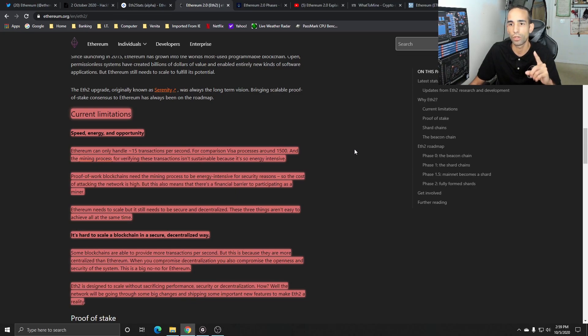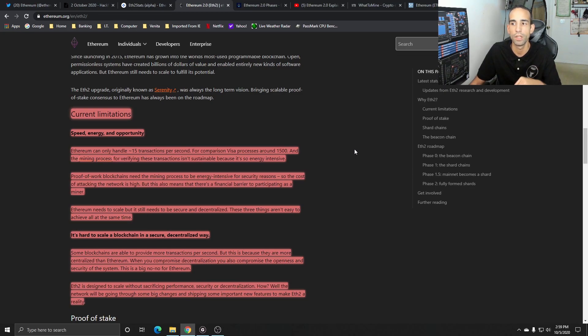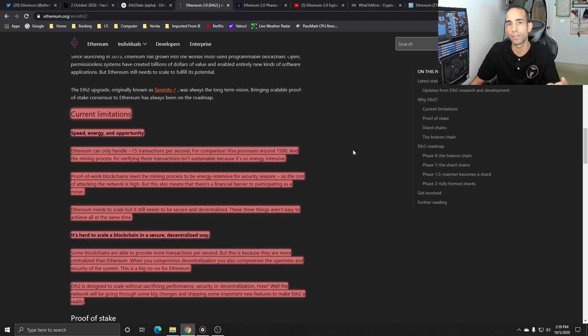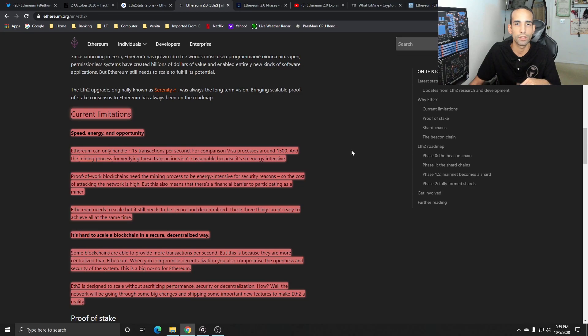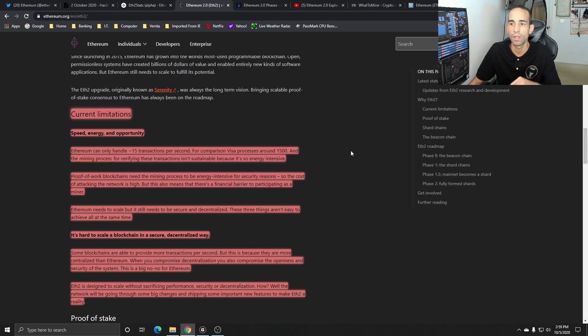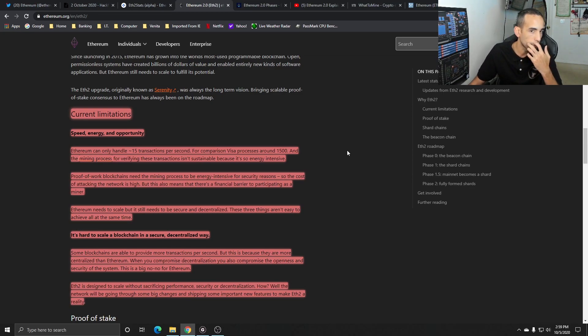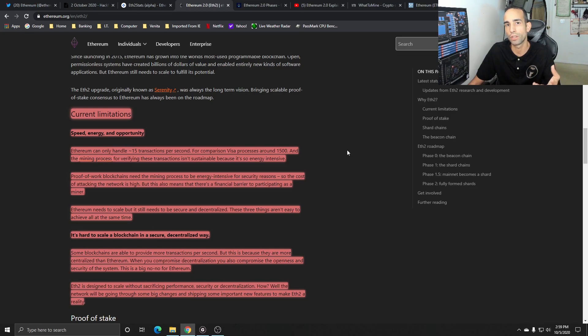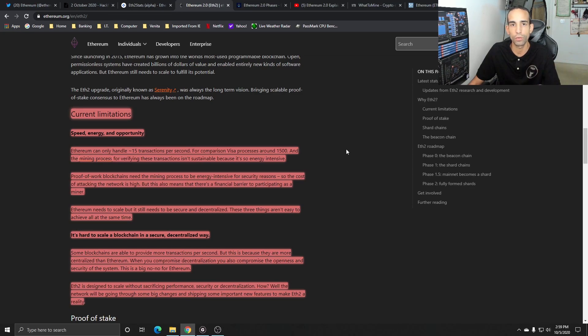Proof of work blockchains need the mining process to be energy intensive for security reasons. So the cost of attacking a network is high, but it also means that there's a financial barrier to participating as a miner, right? So to get in as a miner, yeah, you could get a RX 580 for what, 120 bucks and then your motherboard, CPU, stuff like that. So there is kind of like an entry fee, so to speak, but it kind of is for everything. So I'm not sure how that statement applies because even to become a validator, you're going to need 32 Ethereum, which isn't exactly cheap. But if you've been mining for quite a while, 32 is going to be easy to get.